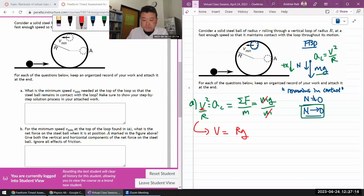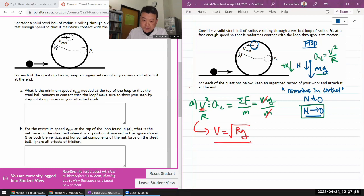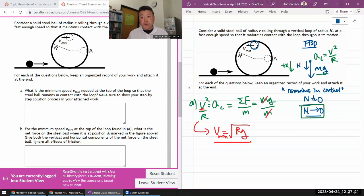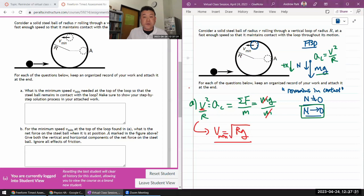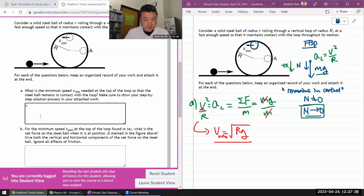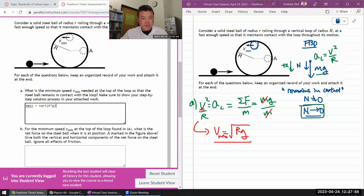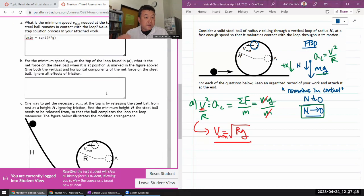Solving for velocity: speed squared equals rg, so speed equals √(rg). That is the minimum speed needed. Any speed higher is fine - your normal force just won't be zero. Any speed less than this and it's completely lost contact, so it won't follow the circular track. The answer: v_min equals square root of r times g.